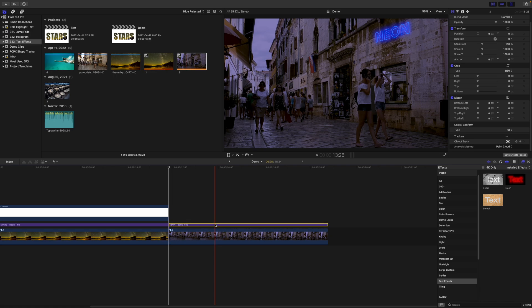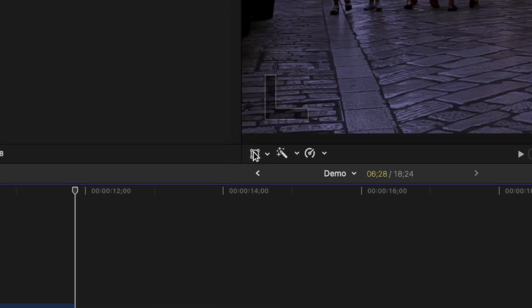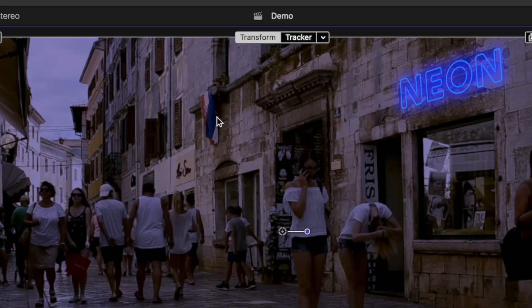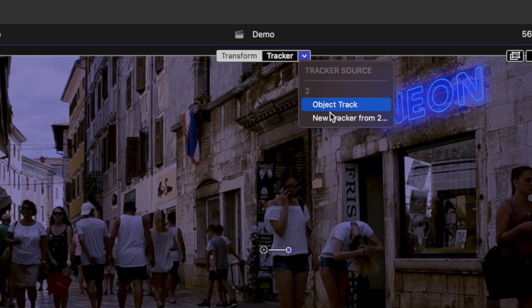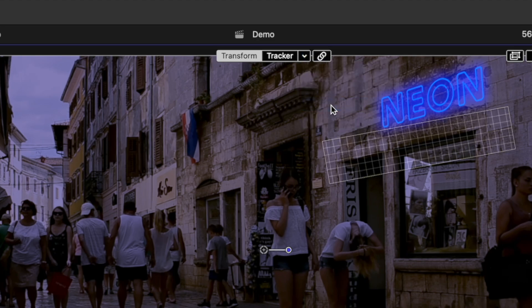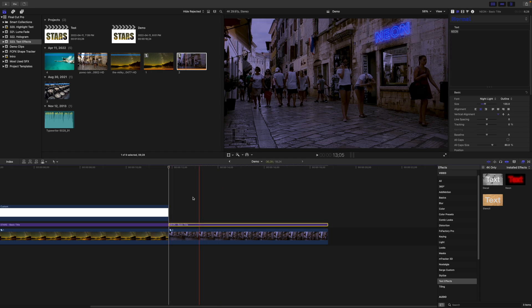Select the title clip in your timeline, select the transform tool, and from the drop down menu beside tracker, select the object track from your bottom clip. This applies the tracking data from your video clip to your title clip, so the text moves with the camera.